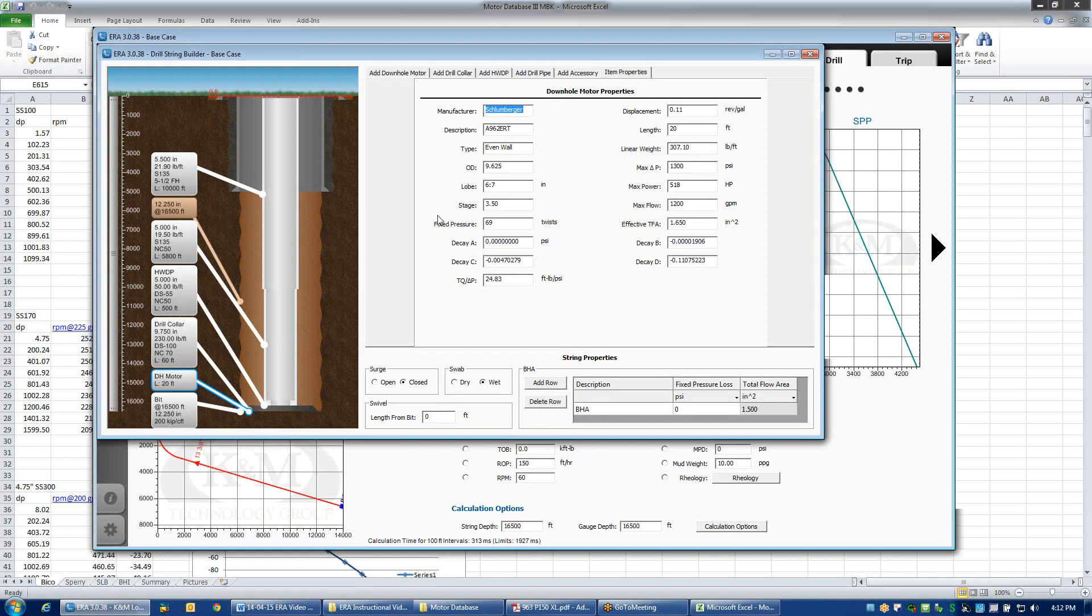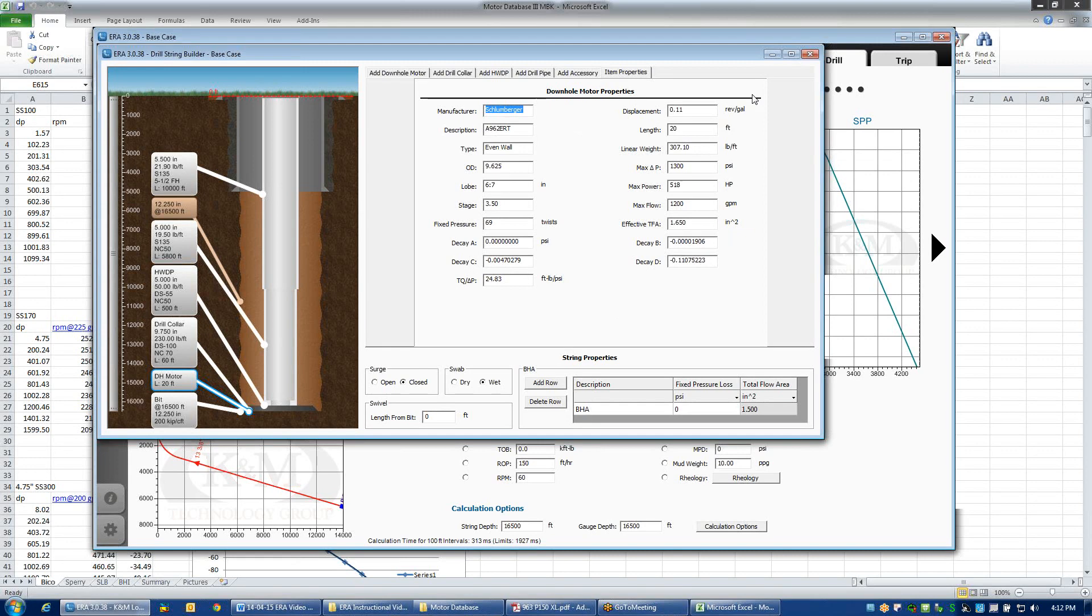When I've input the motor, now if I'm using predictive ROP, which we'll get into a little bit later on, then the pressure drop across the motor will be calculated based on the weight on bit and the aggressivity of the bit that I'm using and the compressive strength of the rock that I'm drilling through. Again, we'll come back and revisit that a little bit later on.